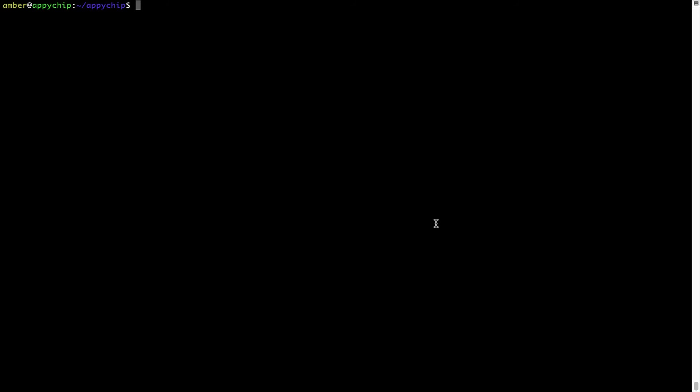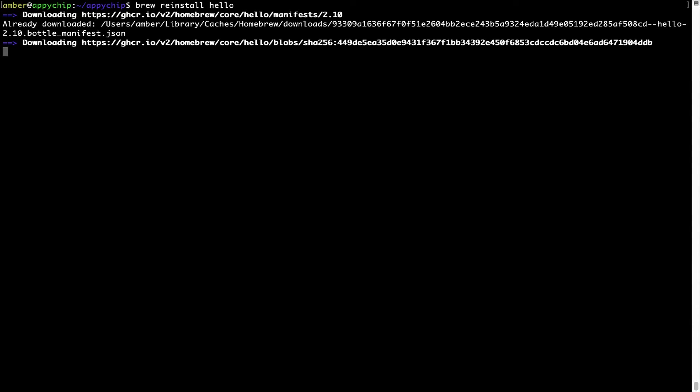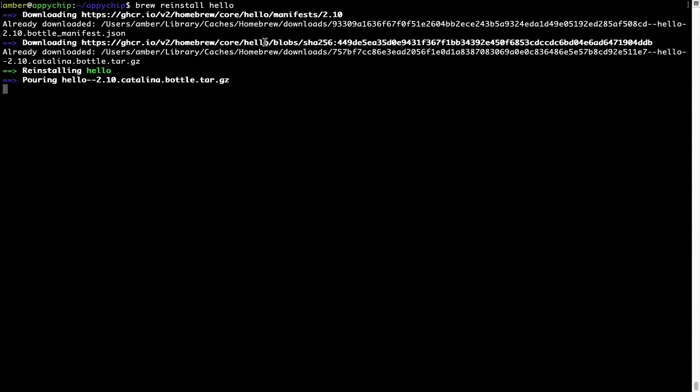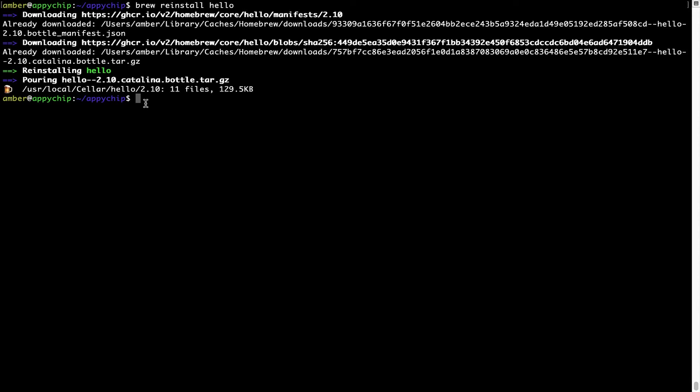If in future any app installed using Brew stops working, then you can simply reinstall it using the command brew space reinstall space the name of the program. For example, I'll try to reinstall this program called hello which is already installed on my system. As you can see, it is downloading the program and it says reinstalling hello, and now hello is successfully installed.